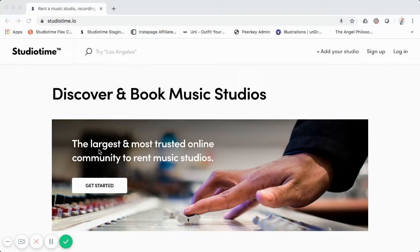That's why I want to do this video — so I can walk you through the user experience for Studio Time and point out some of the differences between what Sharetribe Flex gives you turnkey versus what we have live, which is more customized and is the best user experience for our community. This is one of the largest online marketplaces in the world and the largest for music studios.